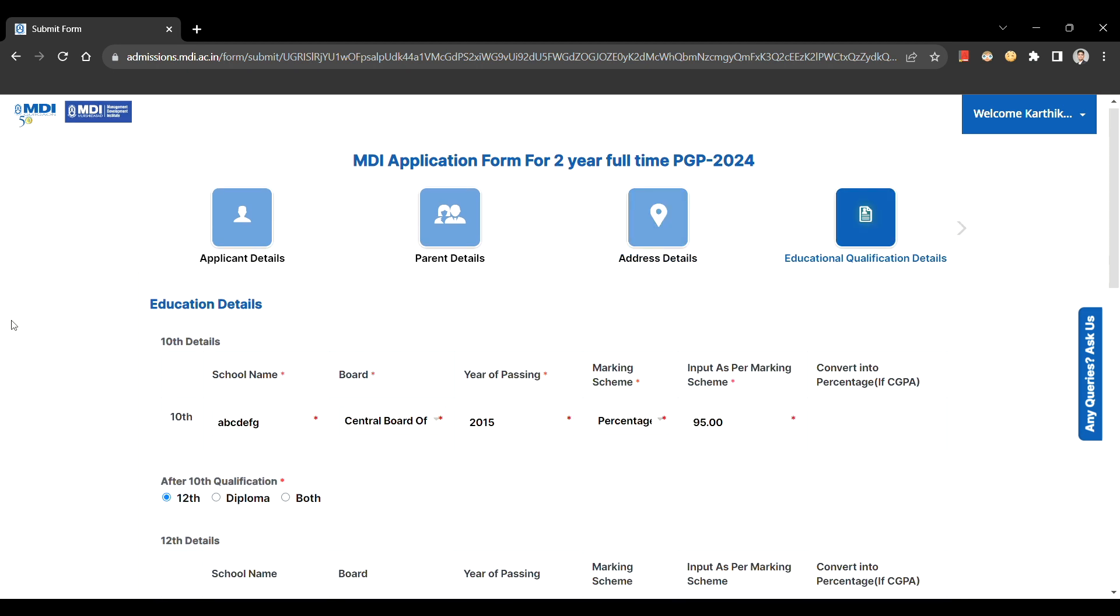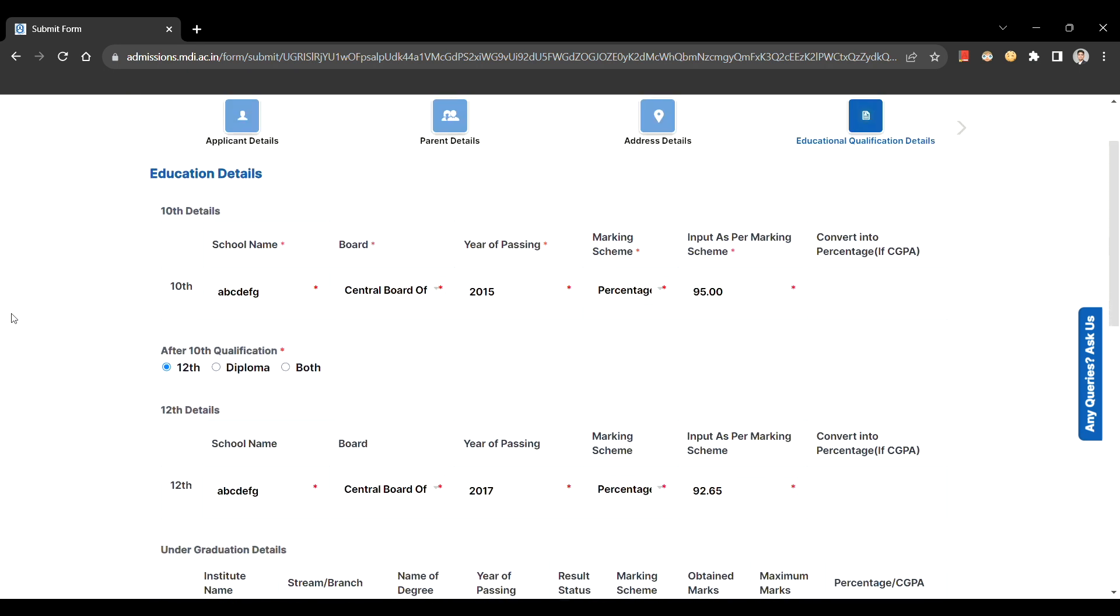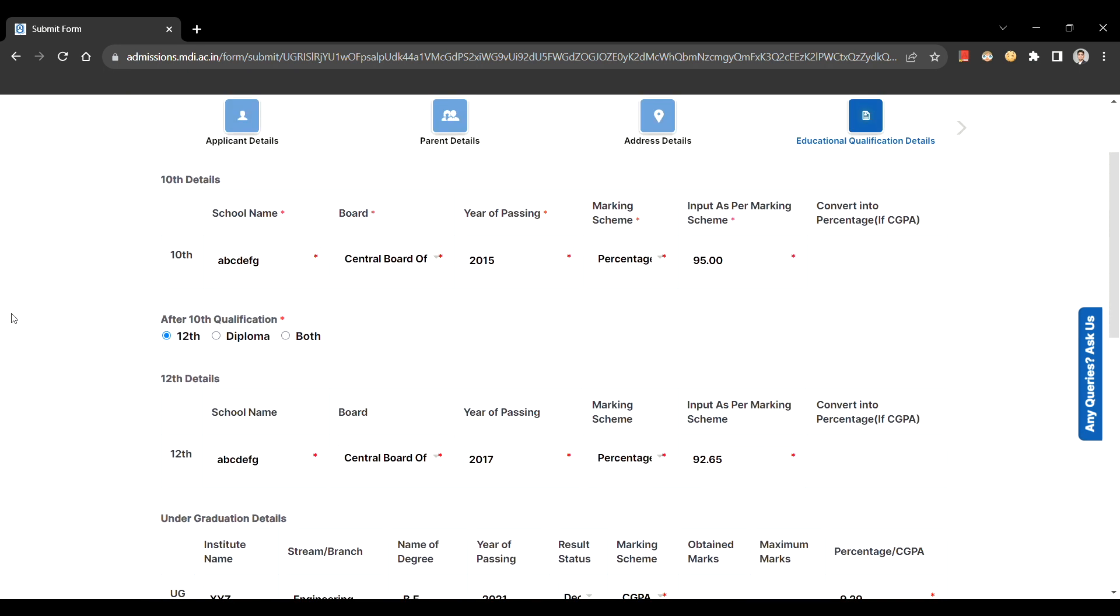After this, proceed to the next section of educational qualifications to fill out your details of class 10th, 12th and undergraduate as per your respective board regulations.